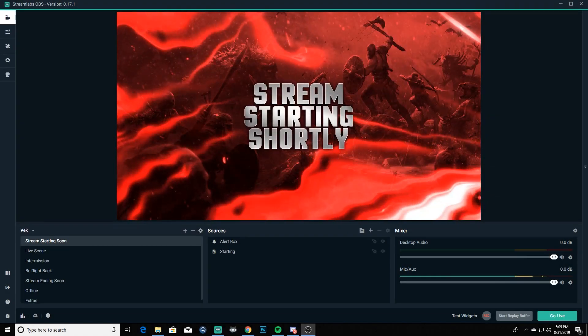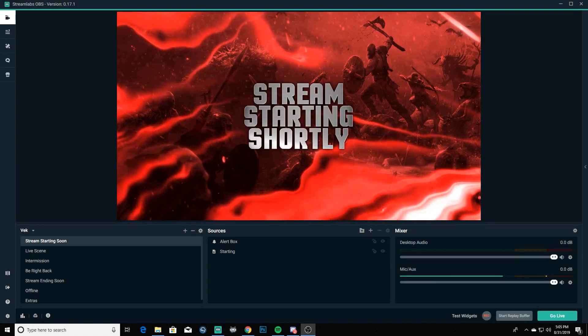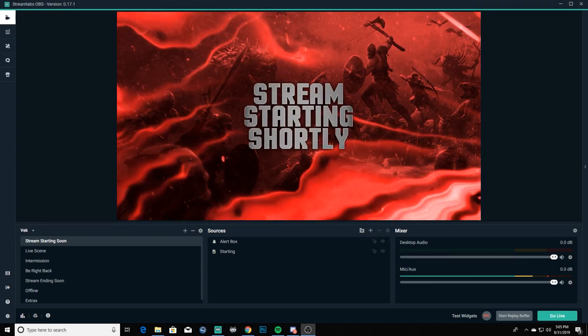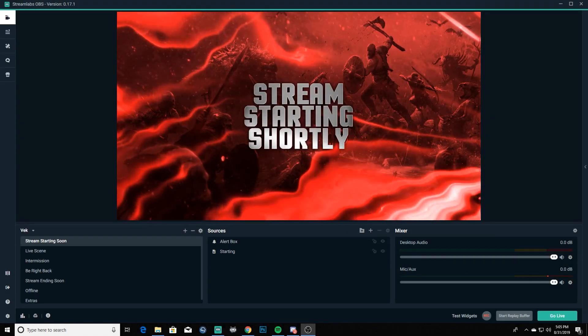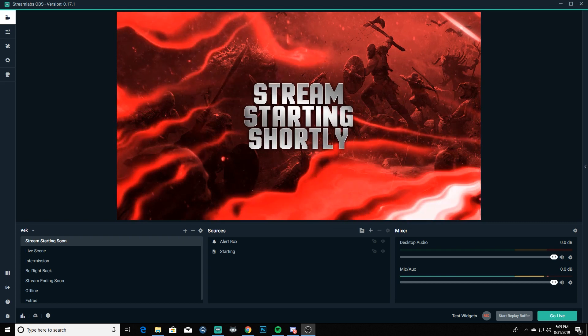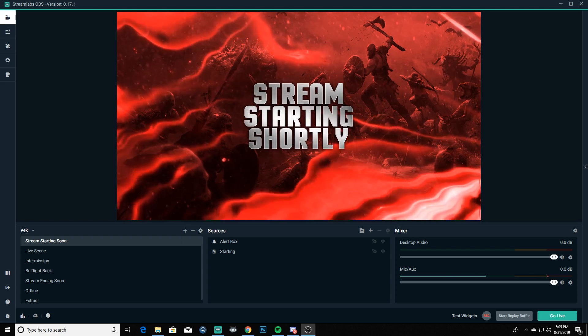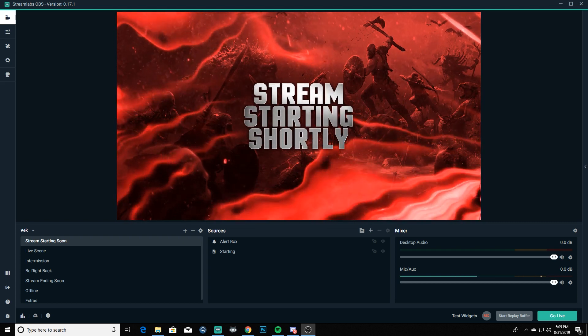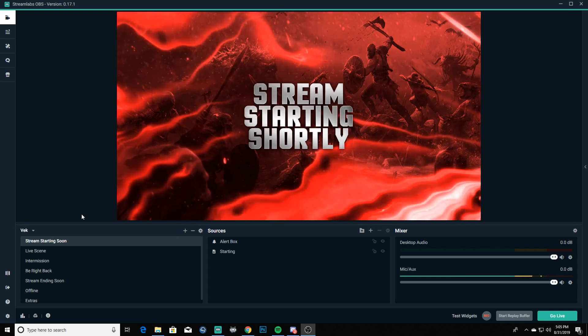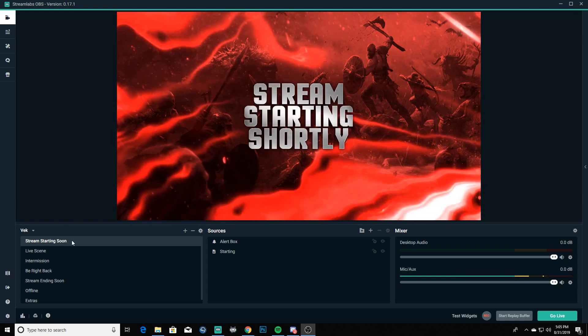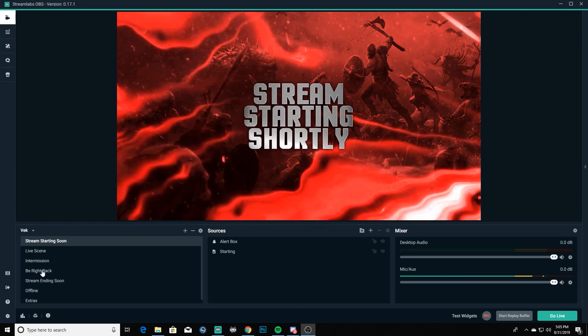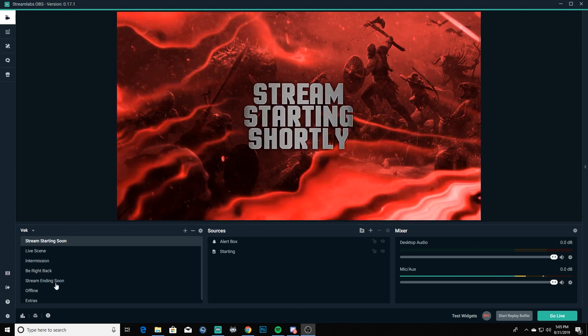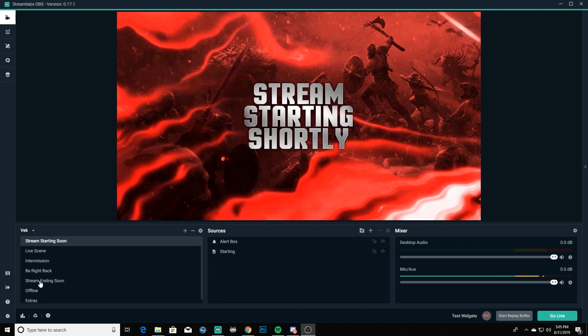What's going on everybody, Nick Stevens of Nick Stevens Gaming back with number six in the tutorial series here today. We're gonna be adding music to our stream starting shortly screen, be right back, and also the stream ending soon.